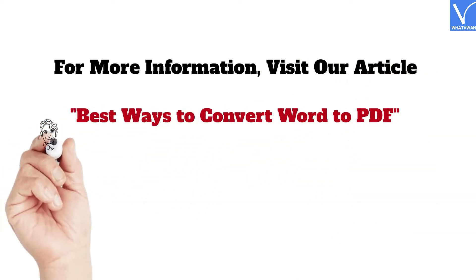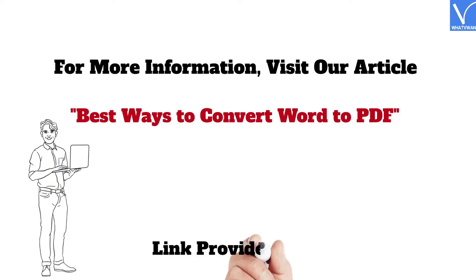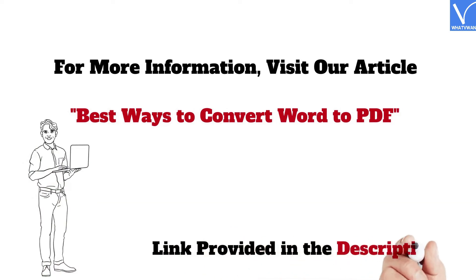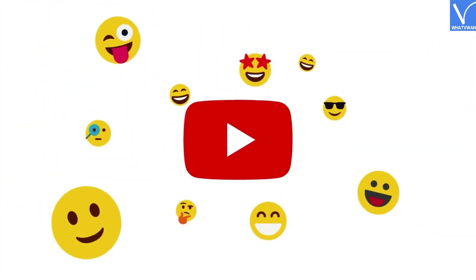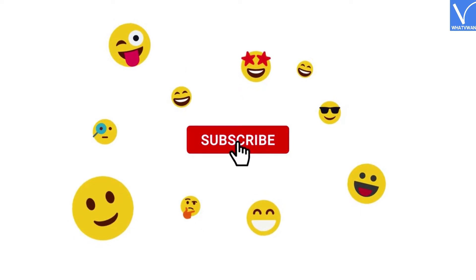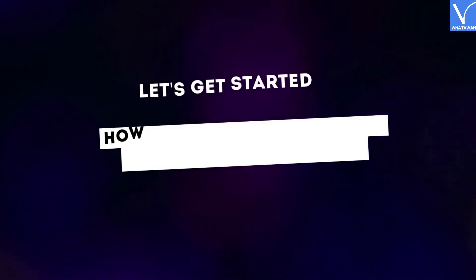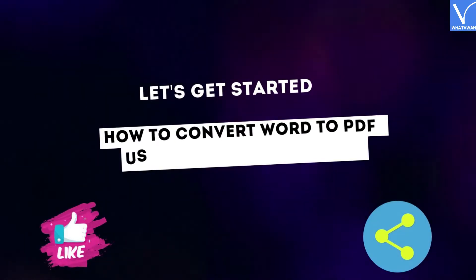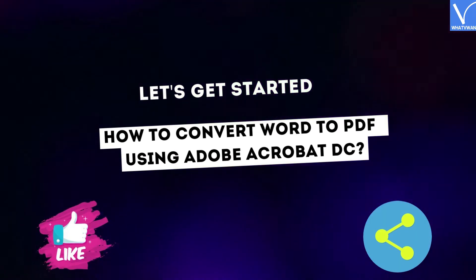Link provided in the description. If you are new to our channel, click on the red subscribe button and don't forget to hit the bell icon. Without any delay, let's get started. How to convert Word to PDF using Adobe Acrobat DC?